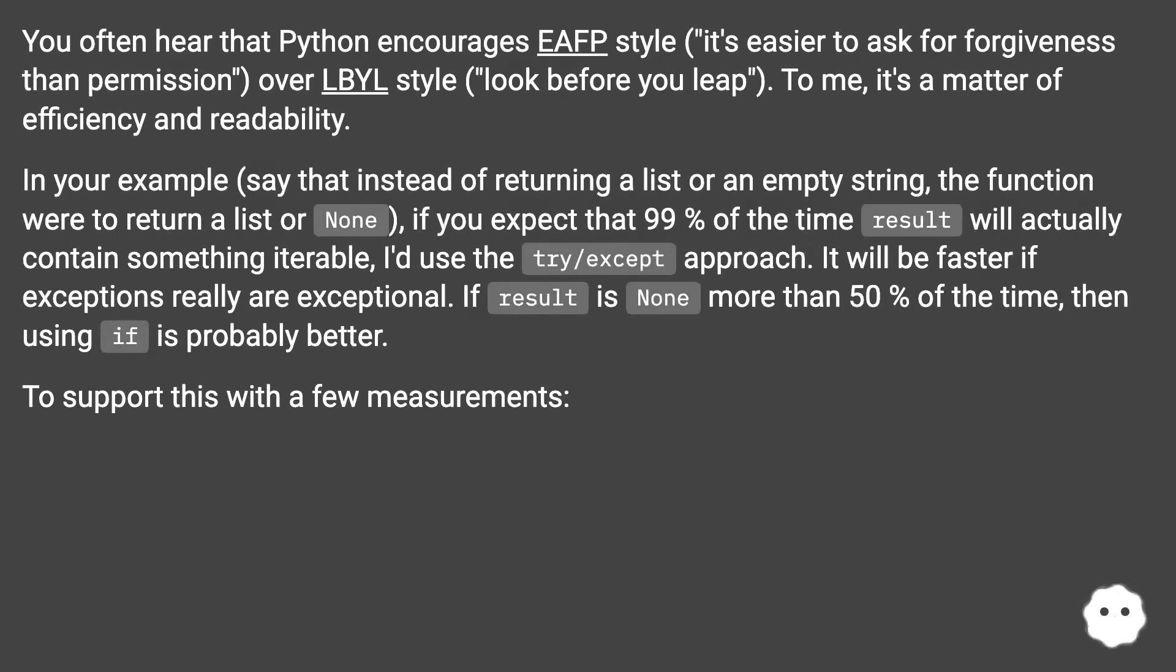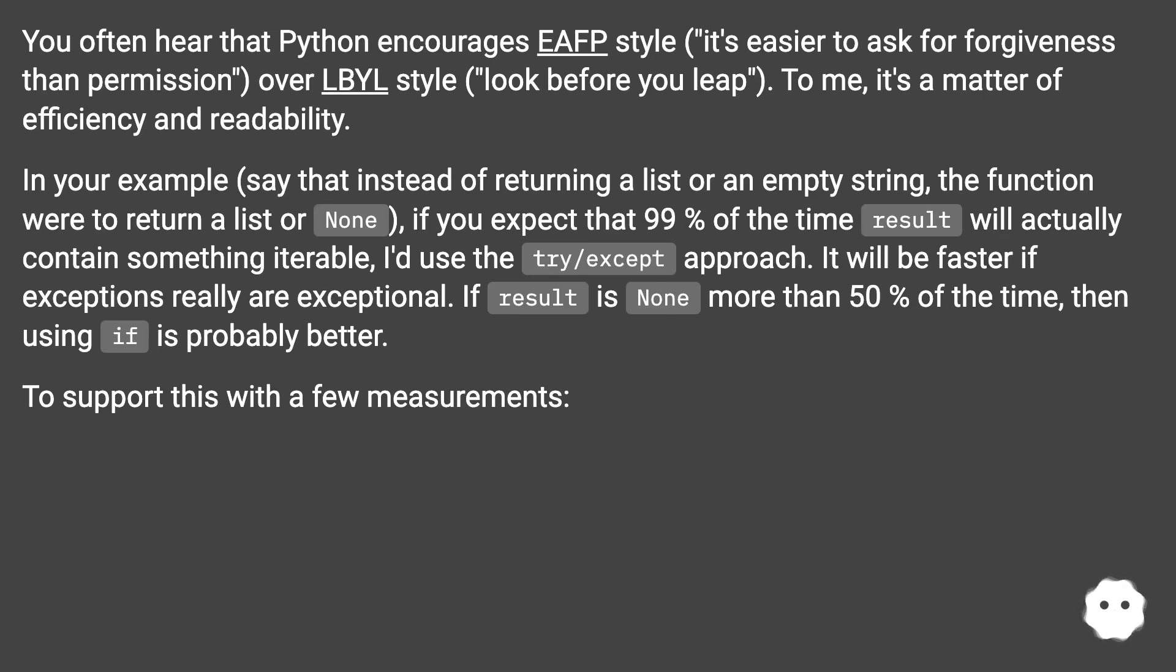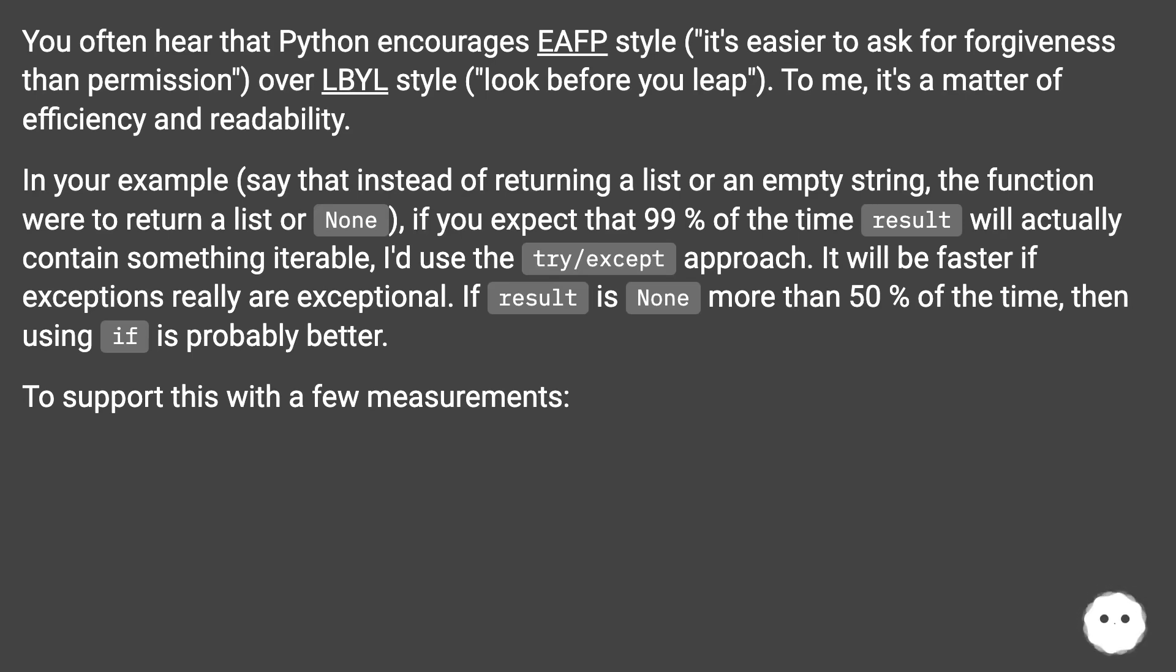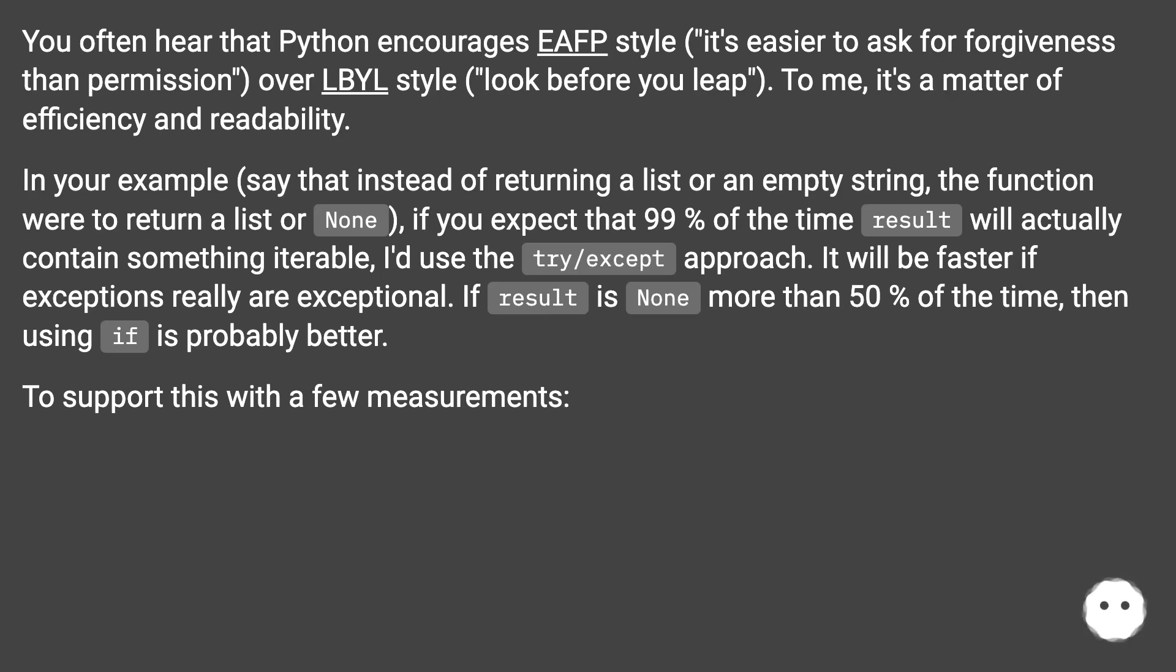You often hear that Python encourages EAFP style (it's easier to ask for forgiveness than permission) over LBYL style (look before you leap). To me, it's a matter of efficiency and readability. In your example, say that instead of returning a list or an empty string, the function were to return a list or None. If you expect that 99% of the time result will actually contain something iterable, I'd use the try/except approach. It will be faster if exceptions really are exceptional.